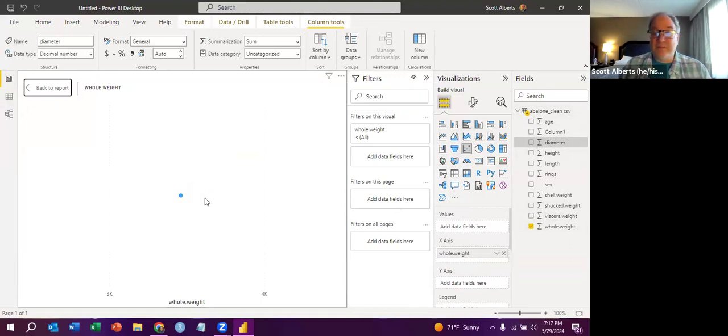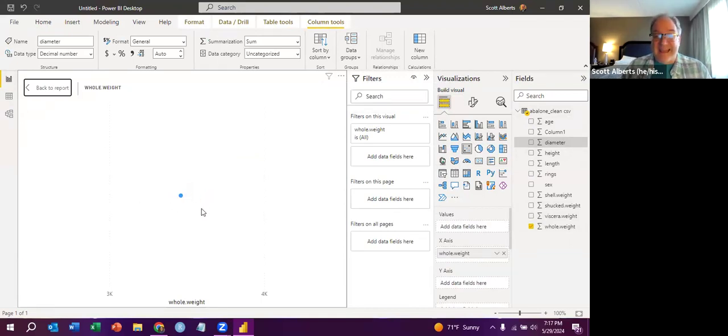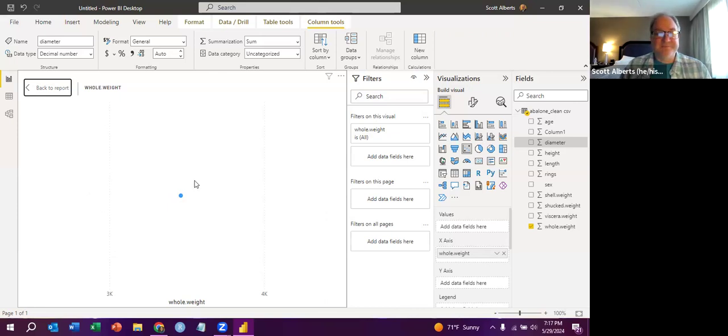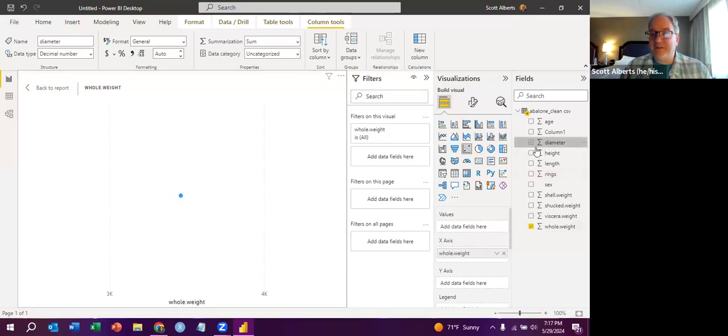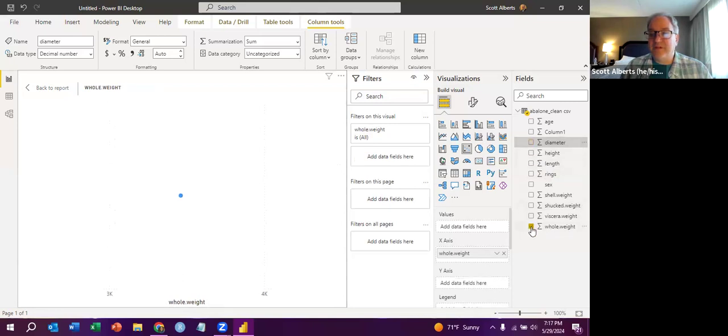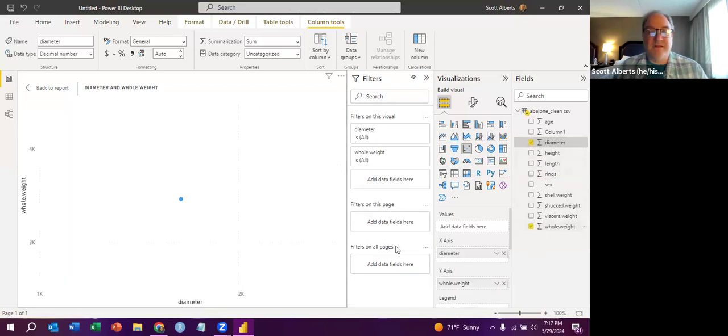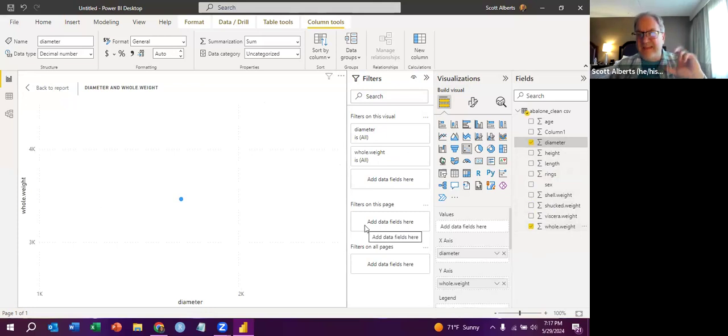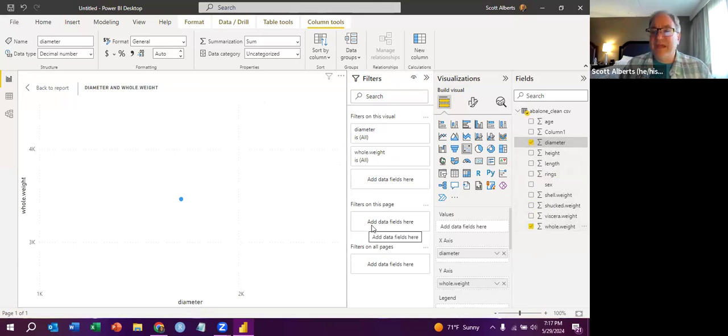And you can see what's weird is it wants to give you summary data. So this is actually the average weight by the average diameter. There we go. As we do that, I actually want it the other way. Diameter on the bottom and weight on the other one. That just has to do with independent dependent variables.